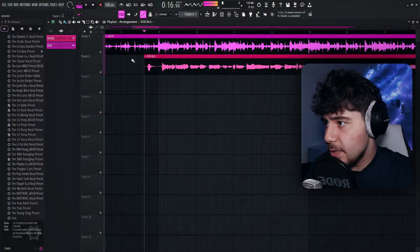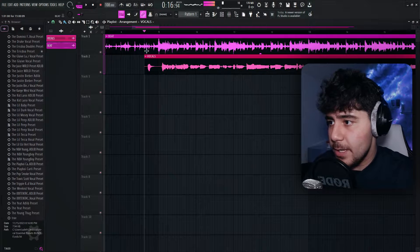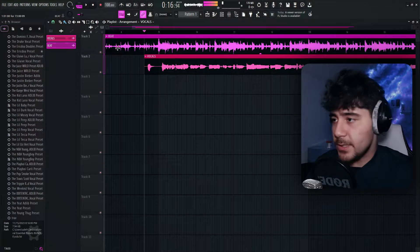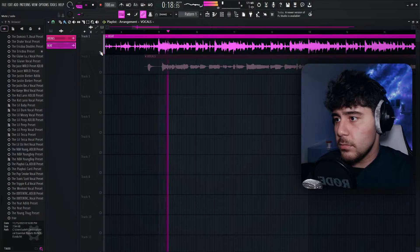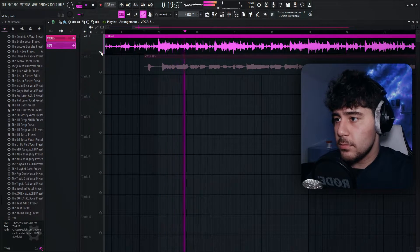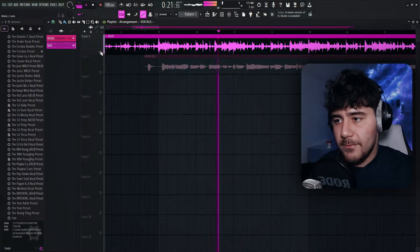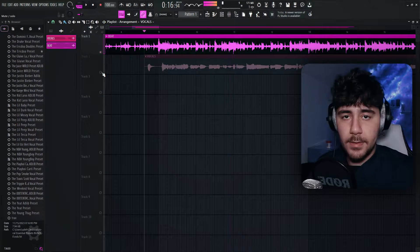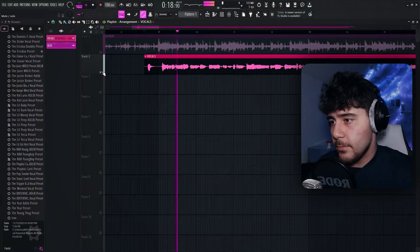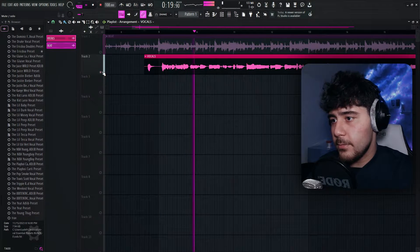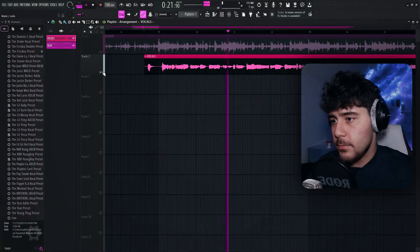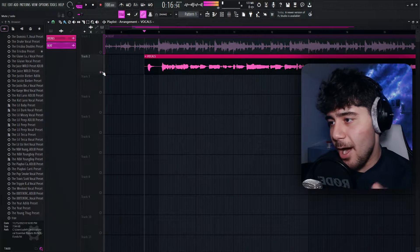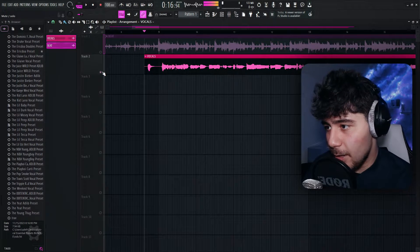As you guys can see, I have my beat right here as well as the vocals. And this is what the beat sounds like. Very groovy. And this is what the vocals sound like. So as you guys can tell, they obviously need auto-tune.